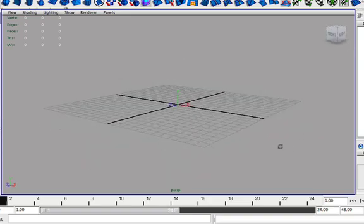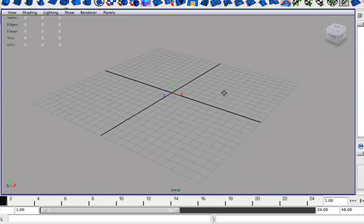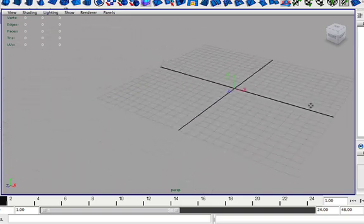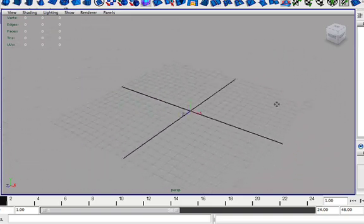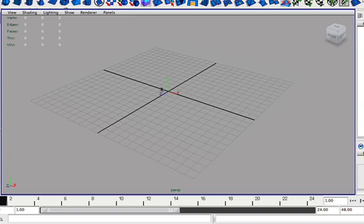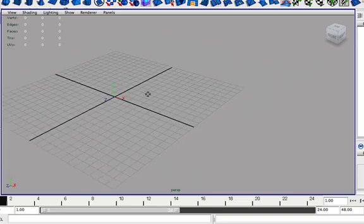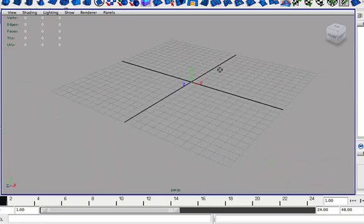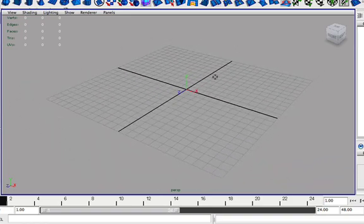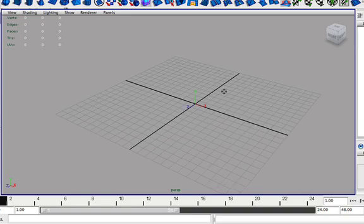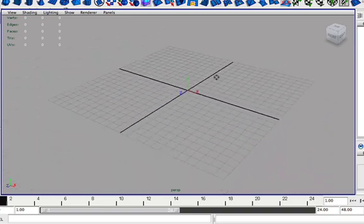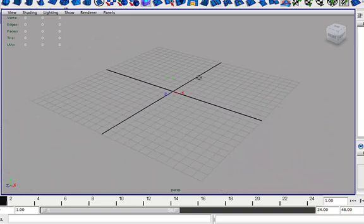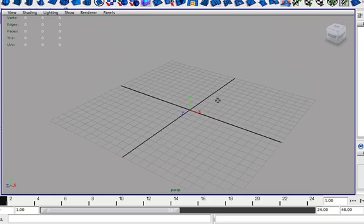You can also pan around here, which is basically like dragging the camera. To do this you hold down Alt again and middle mouse button click and drag it around, and this will actually pan the viewport.